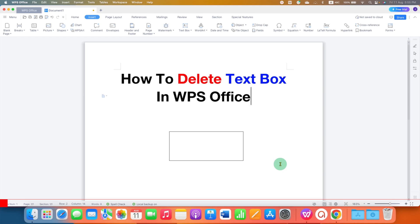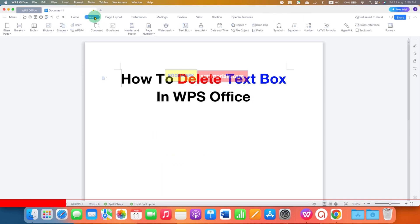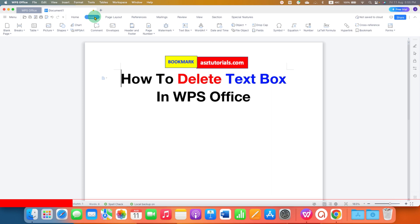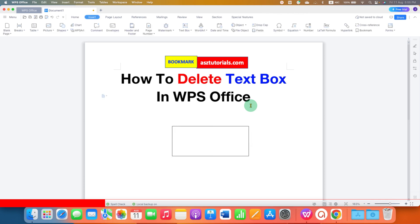In this video, you will see how to delete a text box in WPS Office Writer. If you have a text box that is inserted in WPS Office by going to the Insert tab, selecting the text box, and then drawing the text box like this,